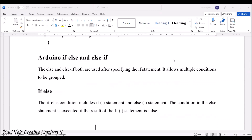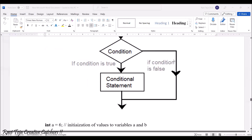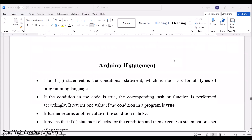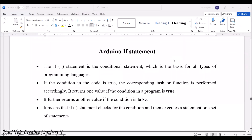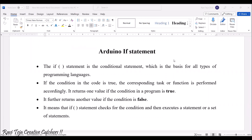Coming to the Arduino if statement, the if statement is a conditional statement which is a basis for all types of programming languages. If you take any kind of programming language, without this particular if statement, there won't exist almost any kind of logic.